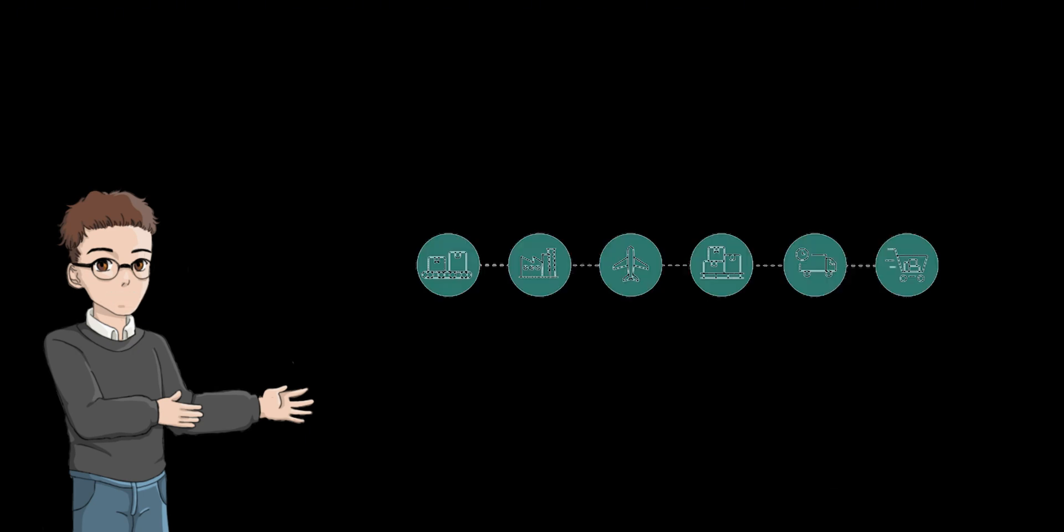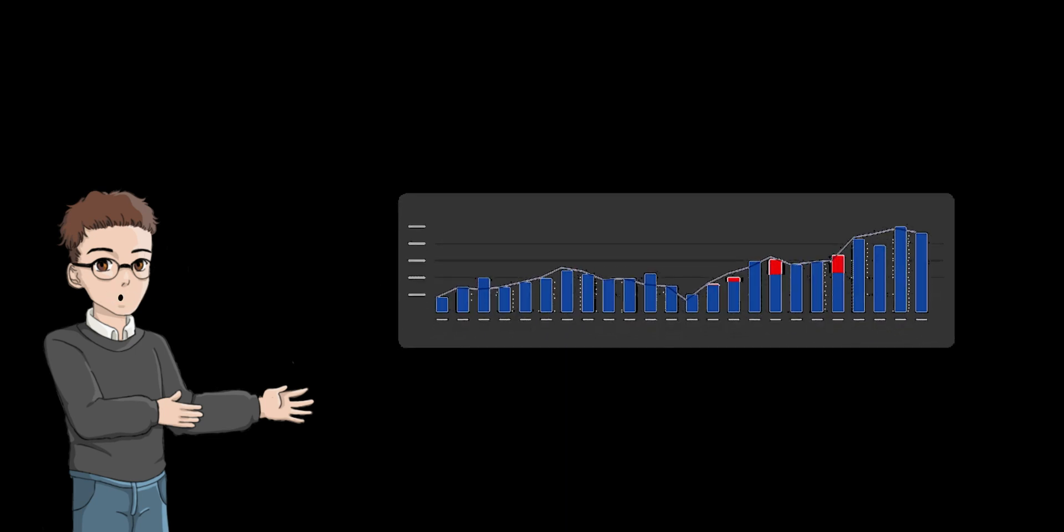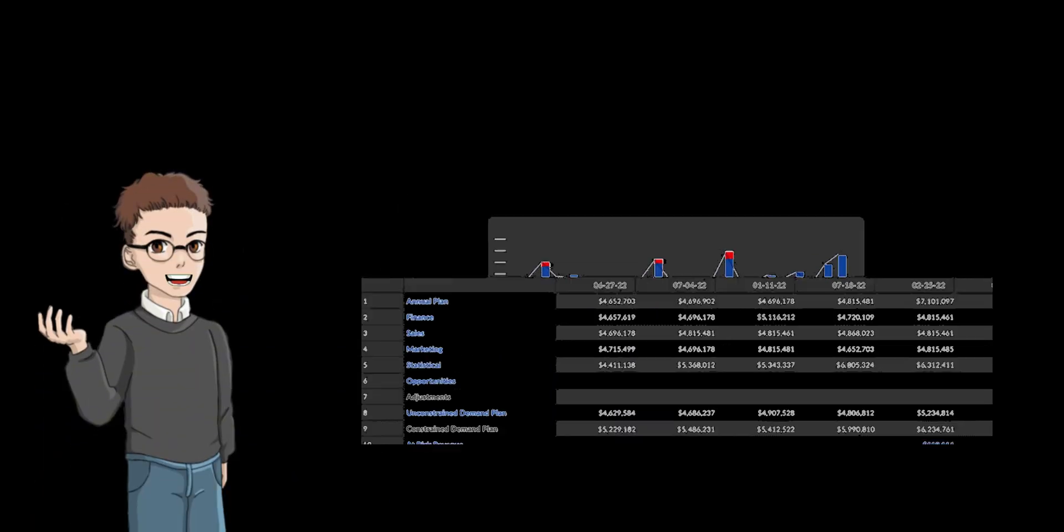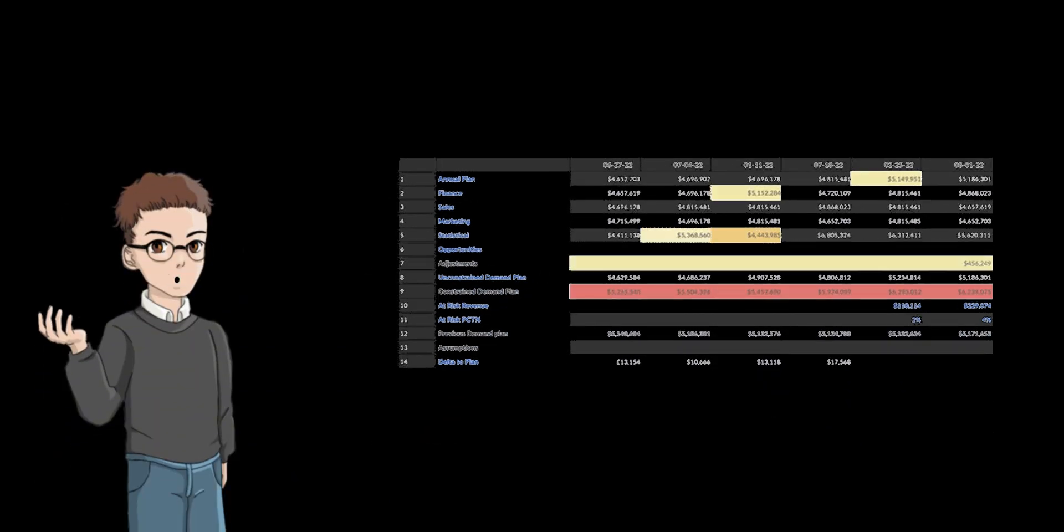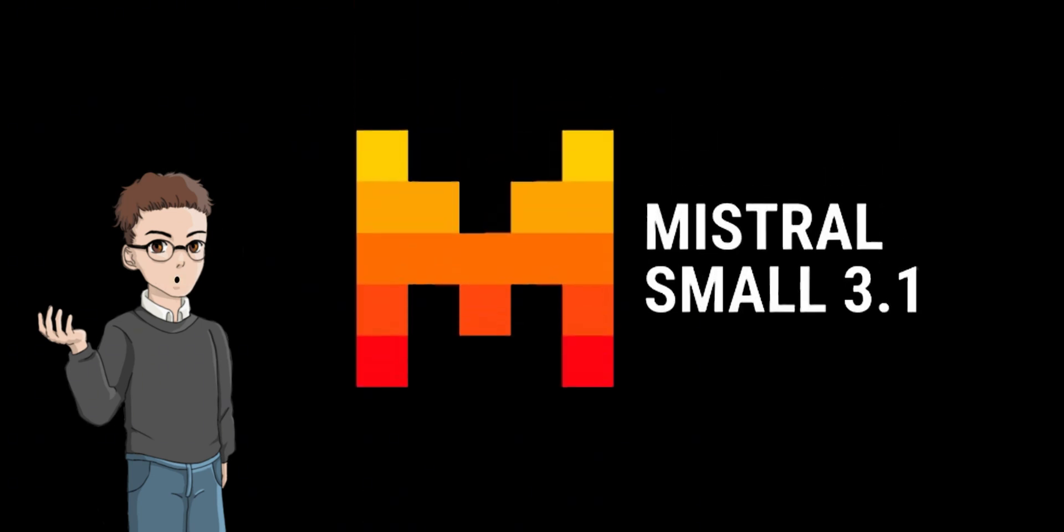Similarly, in supply chain optimization, MCP calls the inventory API to obtain real-time inventory data. Not long ago, Mistral came up with another small and beautiful product. Mistral Small 3.1 was released and is open source.